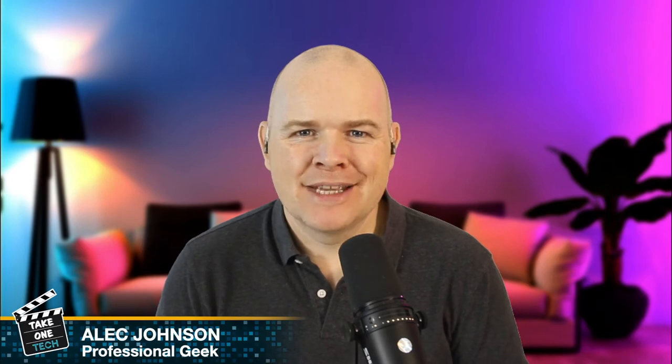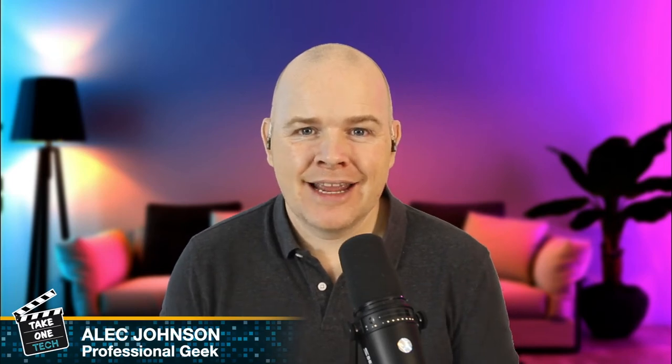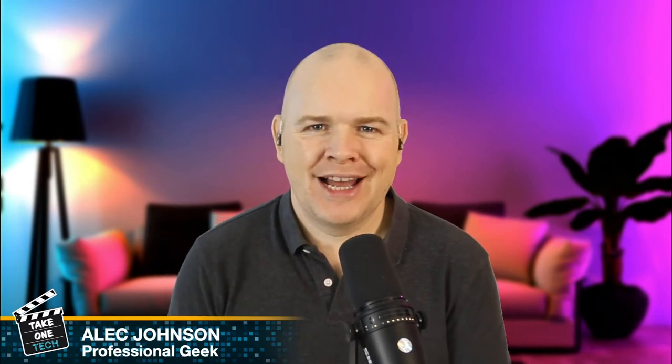Hello and welcome to Take One Tech. My name is Alec and today I'm going to share with you a little extract from a full tutorial that I did all about how you can take your Ecamm Live setup from zero to a full production setup with graphics and overlays and all that sort of stuff. And I'll link to that down below and also in the top corner.